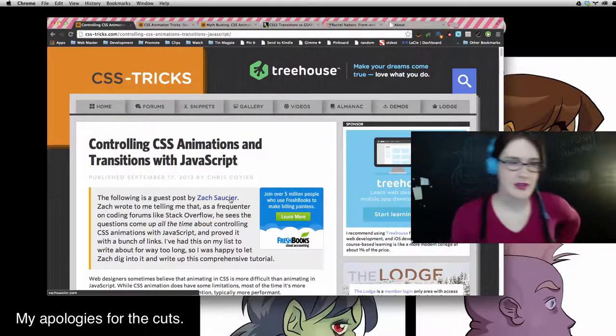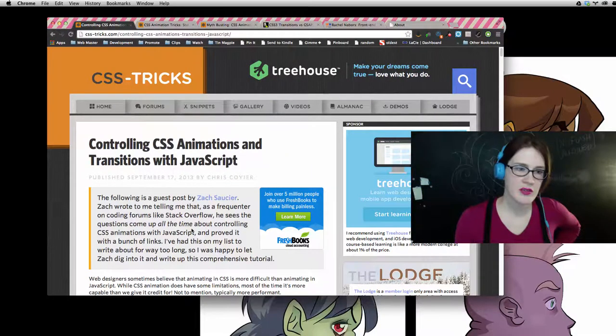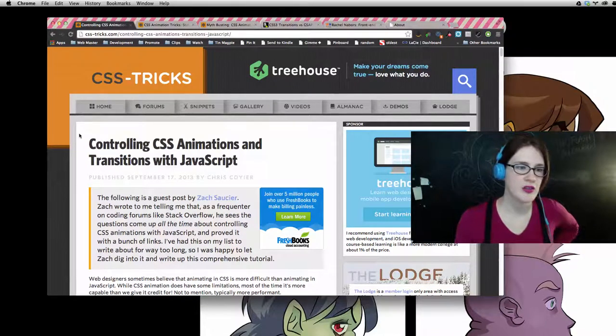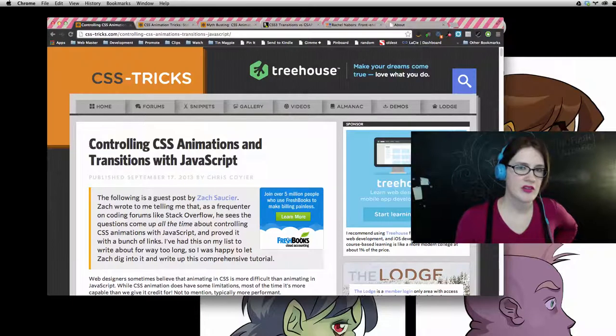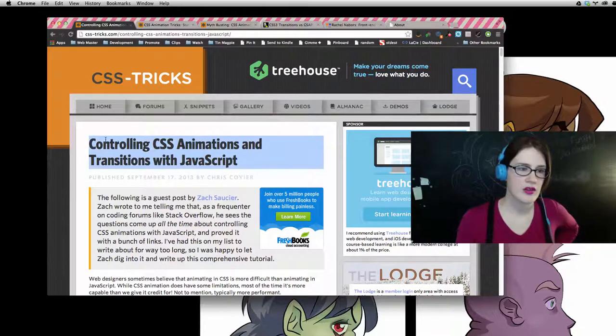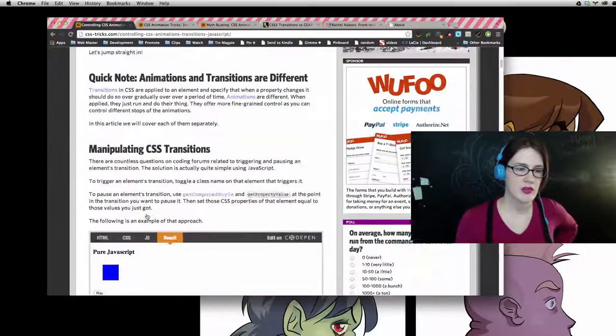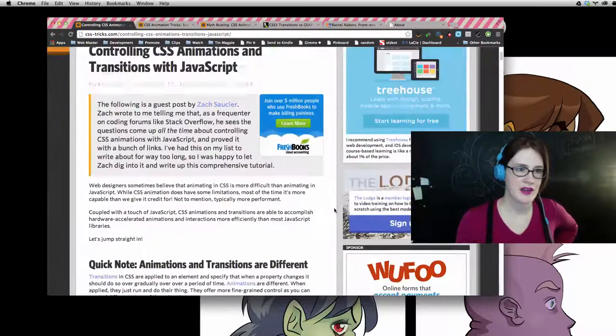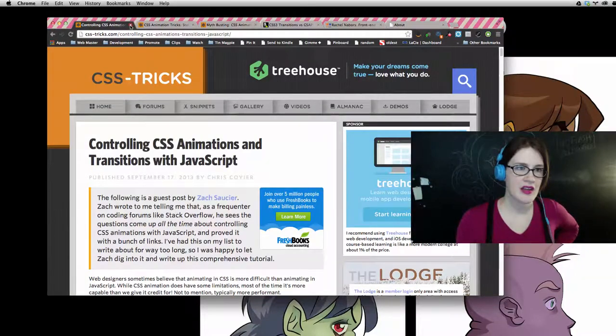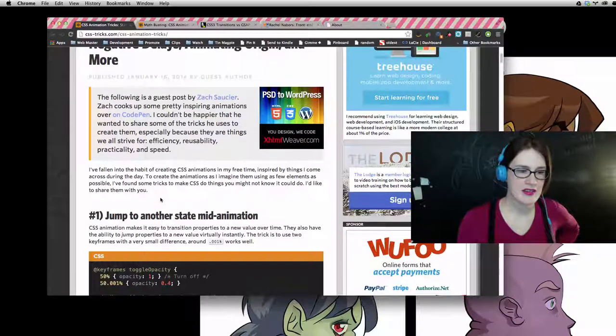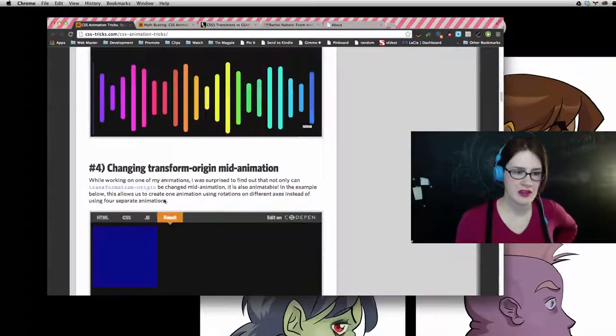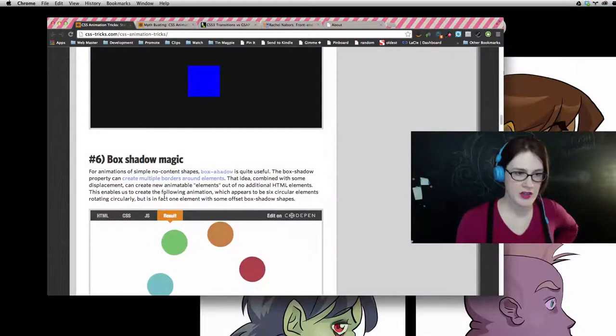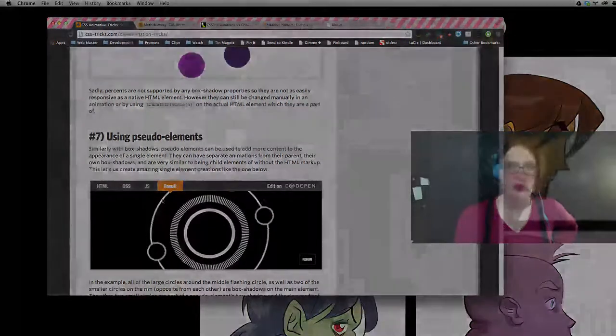But this guy Zach Saucier or Saucier, I don't know how you pronounce it, has been posting some pretty cool articles on CSS Tricks including this one on controlling CSS animations and transitions with JavaScript. And it's pretty darn cool. I really like his work, I like what he's been posting. And this was back in September and he did another one recently back on the 16th. He's, I'm a big fan. I haven't figured out where he is on Twitter yet, but I'll figure it out eventually, and then I will stalk him as only people can stalk each other on Twitter.